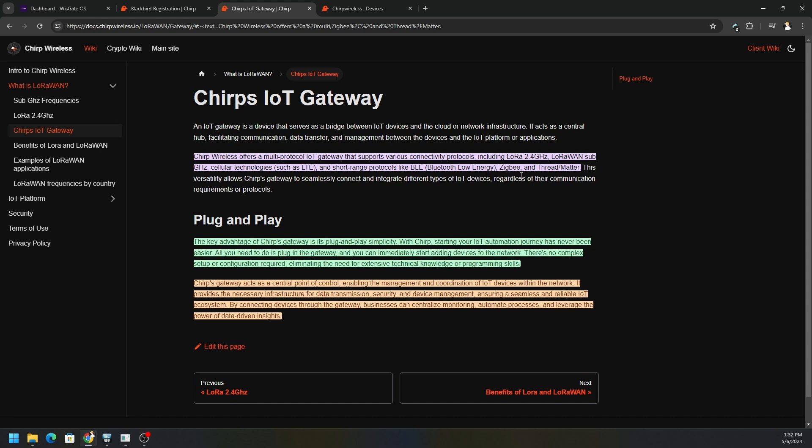Zigbee is a big one in the at-home management space for most of your smart devices. Plug and play, which is very convenient with Chirp, is that the key advantage of Chirp's gateway is plug and play simplicity. With Chirp, starting your IoT automation journey has never been easier.